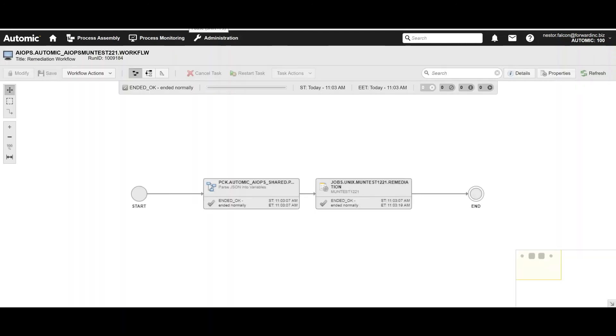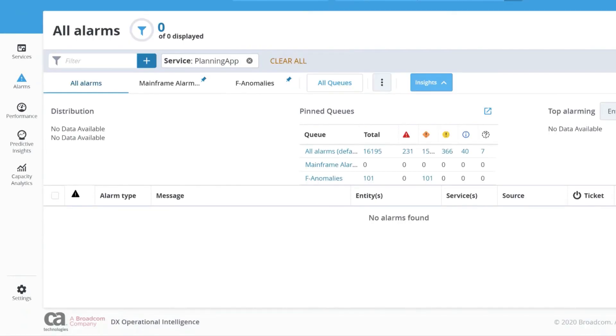So good, the workflow has executed successfully. And now if we go back to DX Operational Intelligence, we can see how the alarm is now gone. So I hope this session has shown you how to quickly set up self-remediation and leverage the value and the power of our recommendation engine.